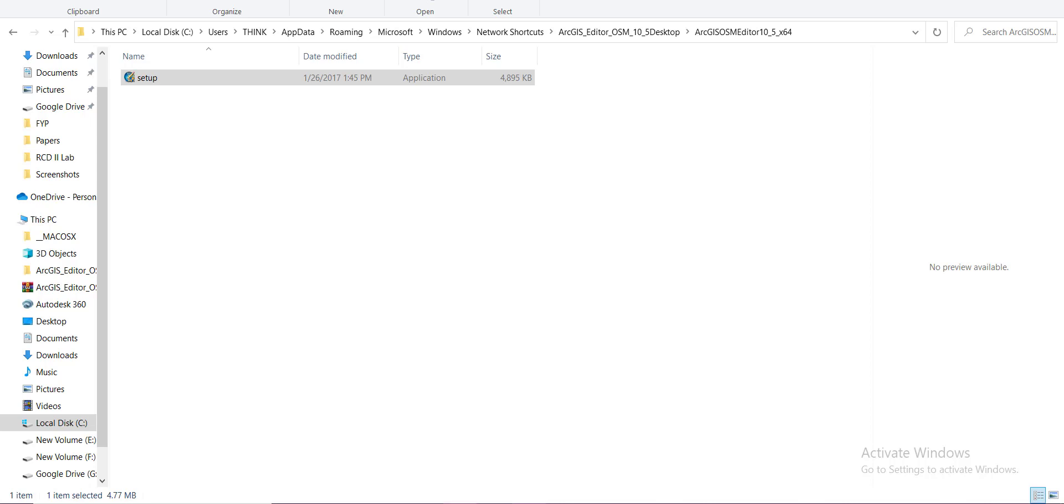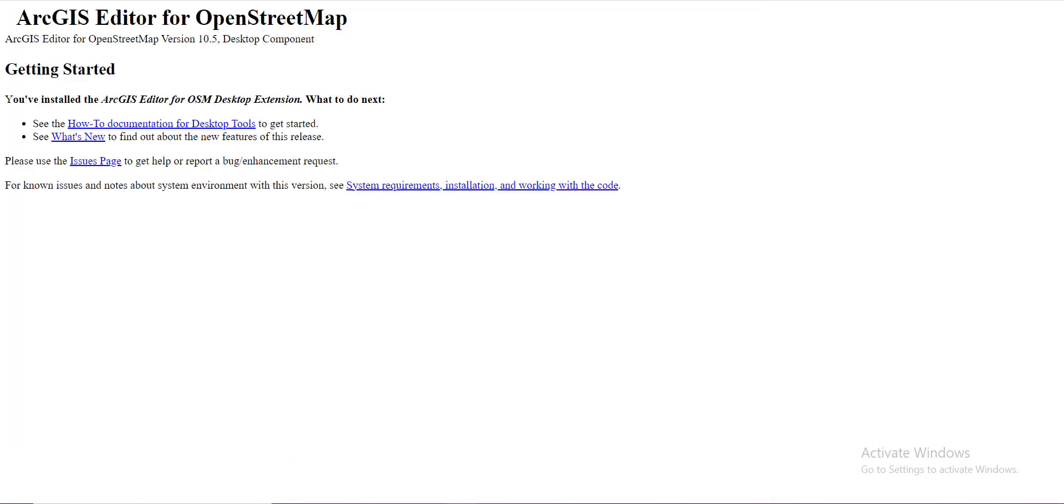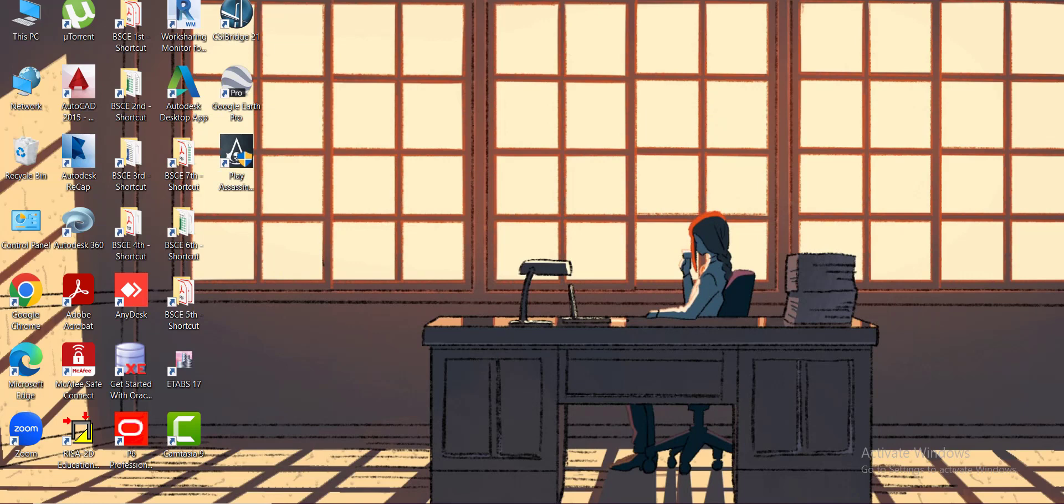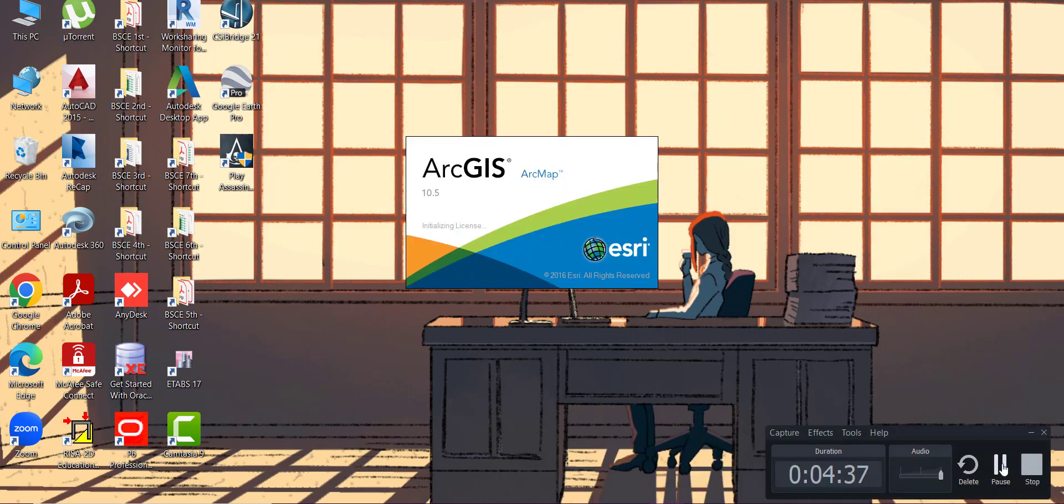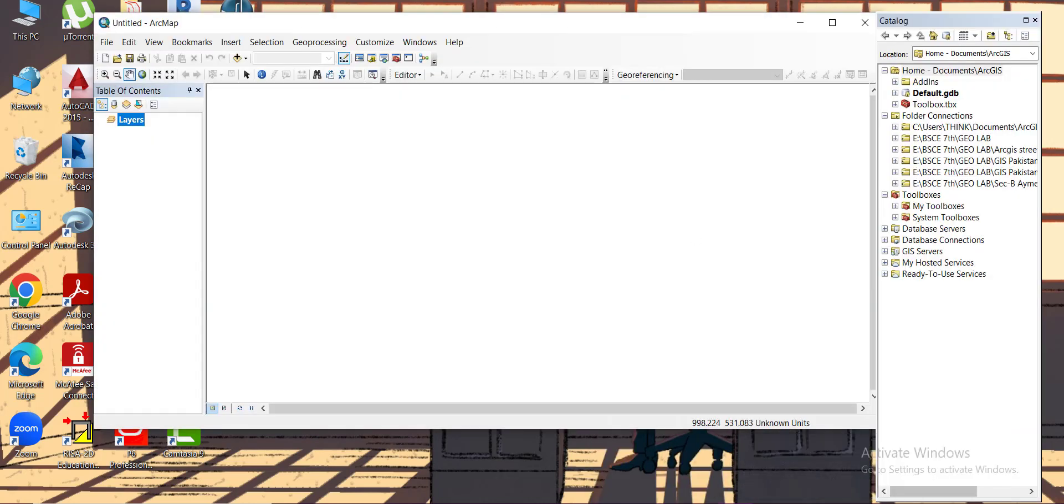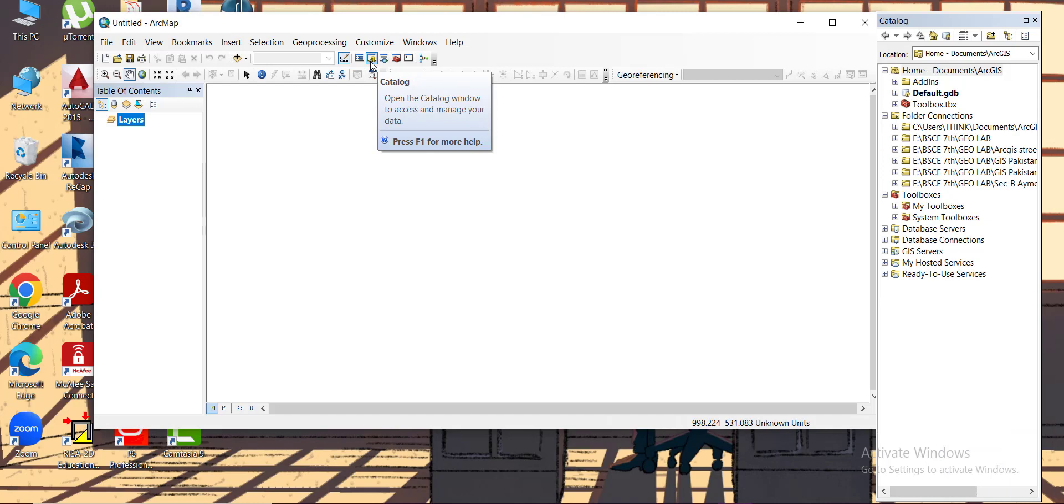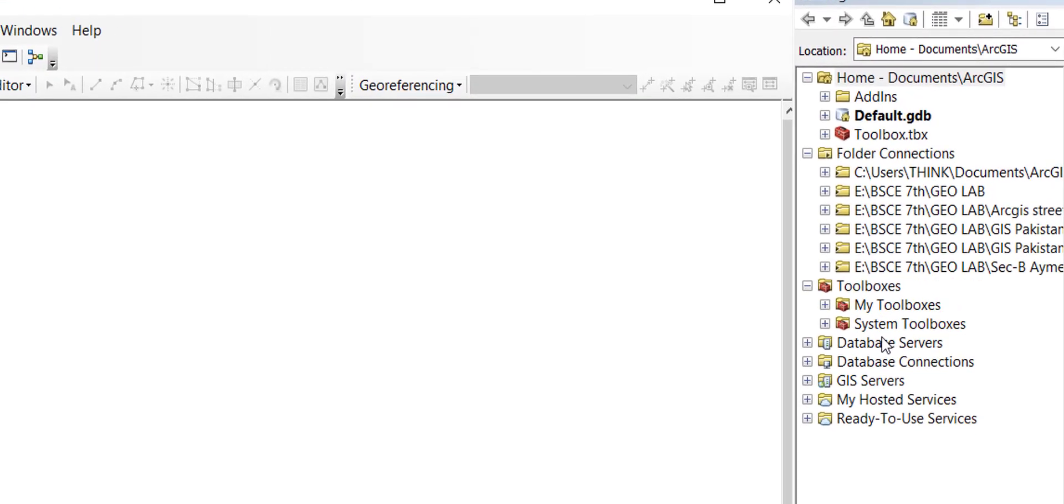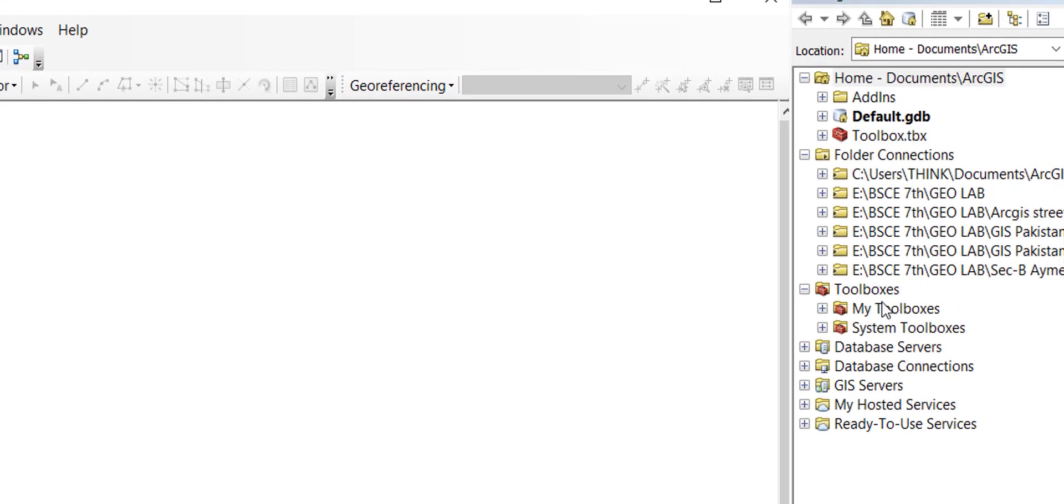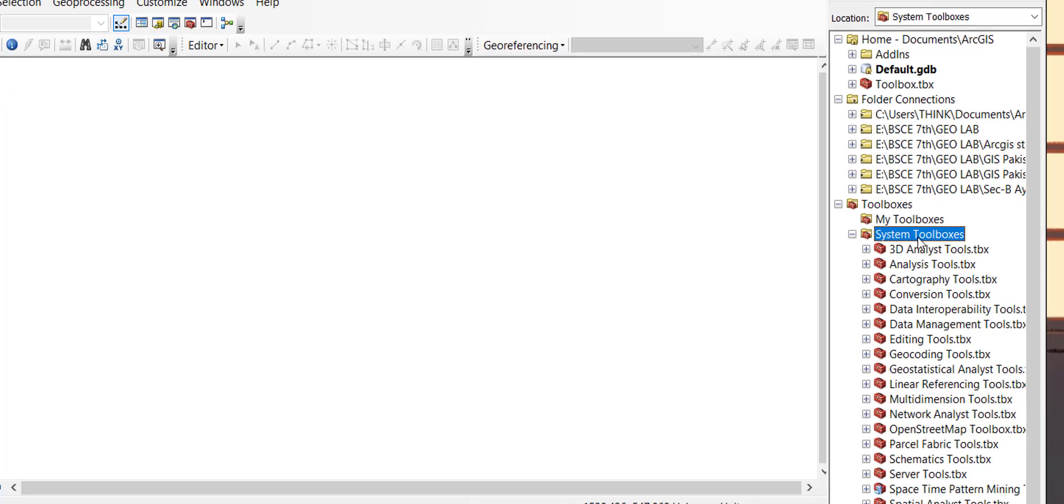Now let's try opening ArcMap 10.5. From the catalog menu, go to system toolbox.